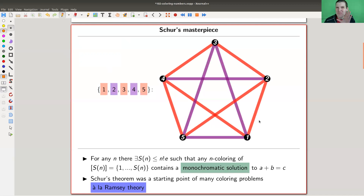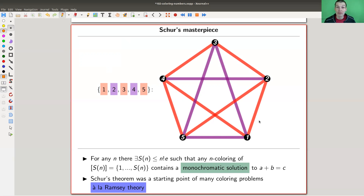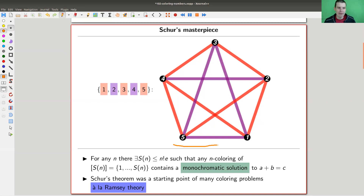Here is one of the first coloring problems ever — not quite sure whether it really is the first, but it's certainly one of the first. It was ignored for quite a while because it was before its time. Schur's masterpiece is a theorem due to Schur, and nowadays it's one of the most important theorems in coloring. I have a graph on the right, and I will show on the next slide where the graph comes in.